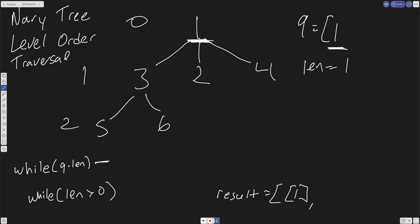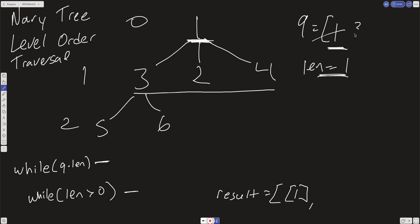Now we go into this inner loop. The length variable controls how many times we run this inner loop. In the inner loop, we pull out this 1 and push in all of the children of 1 back into the queue. So here we'll have 3, 2, and 4. We break out of that inner while loop because the length was only 1 — it decrements down to 0, which is falsy.